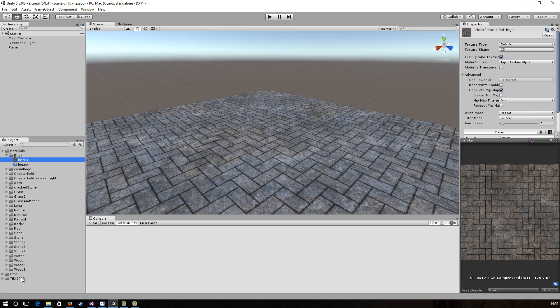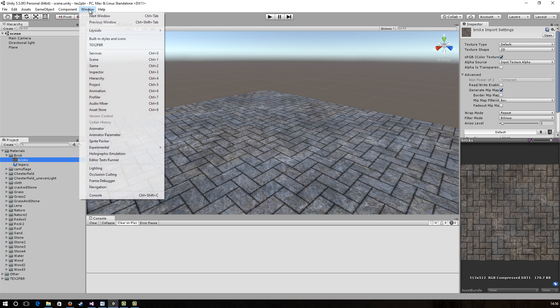When you have the Text2PBR folder in your project, go to Window, then Text2PBR.